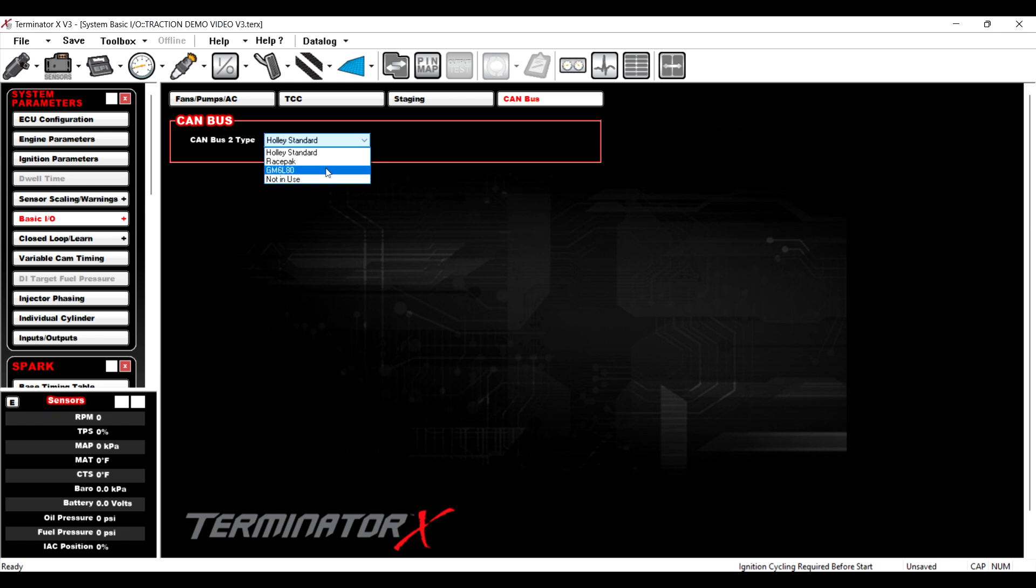So or if you want, you know, another Holley product on the CAN bus, you can. So say you have your dash hooked up to CAN bus 1 and then in CAN bus 2, maybe you have an EGT module or, you know, whatever. So you have the ability to use both CAN buses now, which is nice.